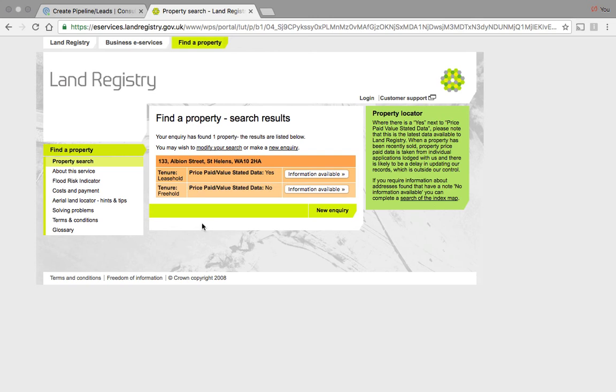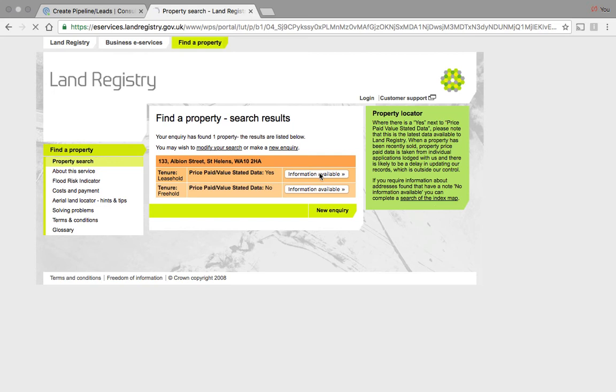This is a particular two-bed terrace property, and to see it's got a leasehold on it is not a massive shock. It does happen on some properties. Usually the freehold is owned by another company or another person who charges ground rent to the leaseholder. It's usually quite a nominal amount as well.